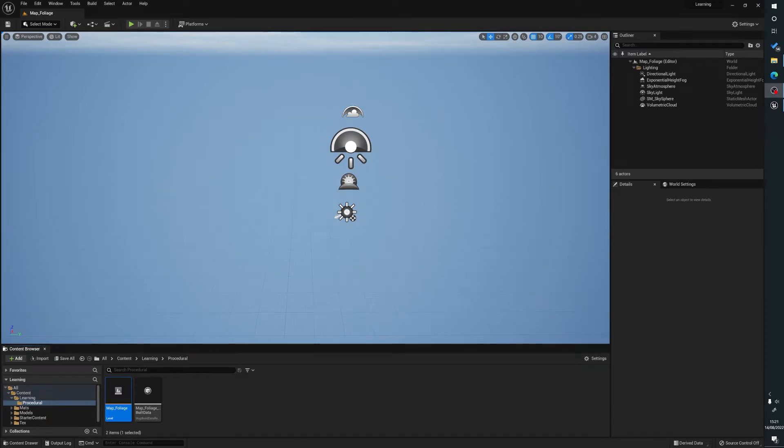Hello, my name's Joe and what we're going to be looking at today is how to create procedural foliage inside of Unreal Engine 5. If you find this useful, please do like, subscribe and hit that bell as it really helps me out.